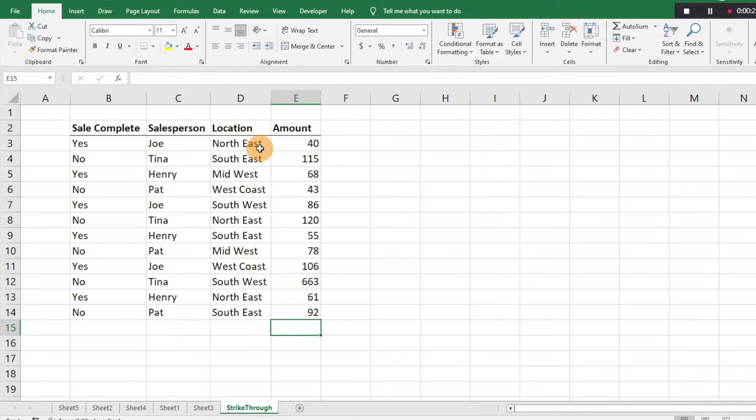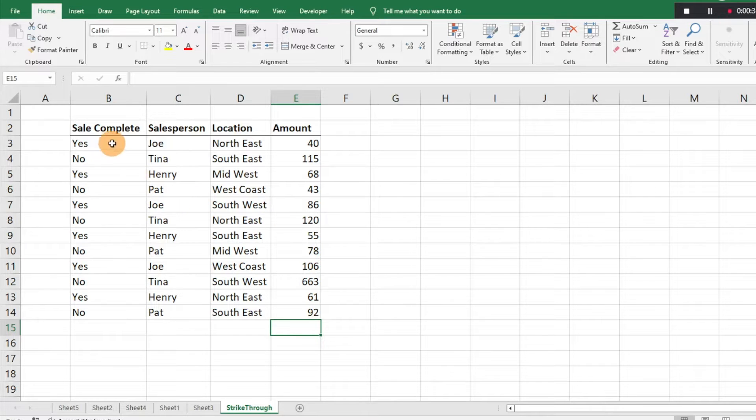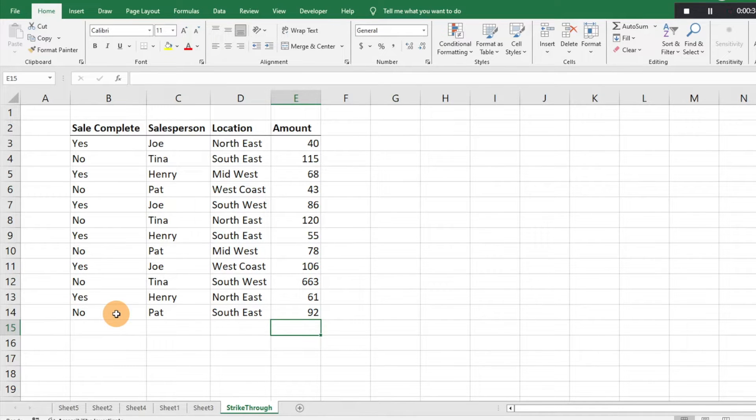Let's say we want to go through and strike out all of the rows here that have a yes in column B. How would we go about doing that? I'll go ahead and show you how you can approach this.